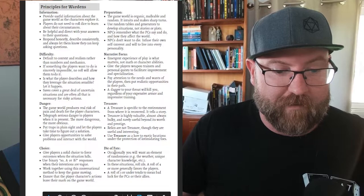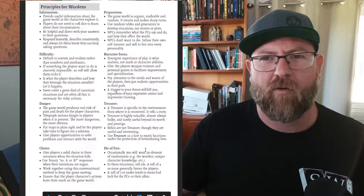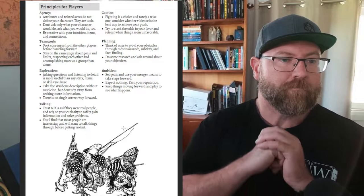Die of fate - occasionally you will want a little bit of randomness. You can roll for that. In situations, roll a d6. Four or more generally favors the players. This is a luck roll. I've got a blog post about luck rolls. I love luck rolls. I think they're really good.